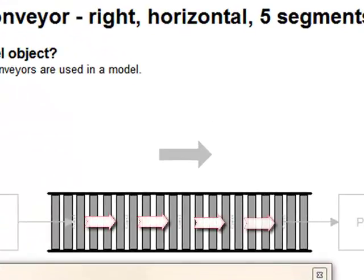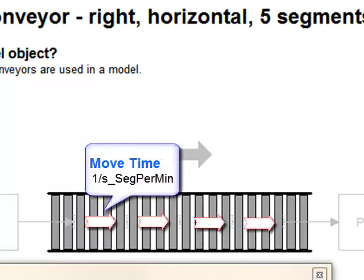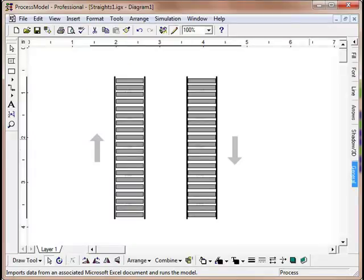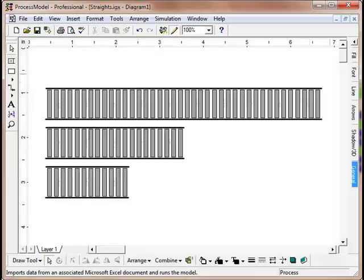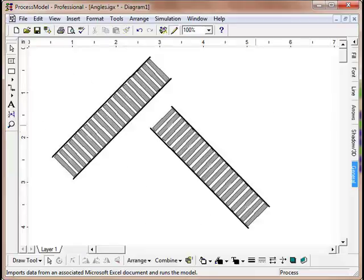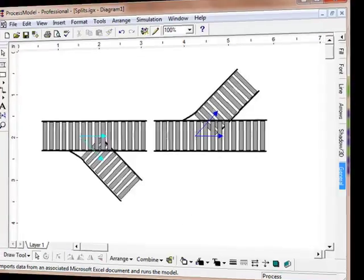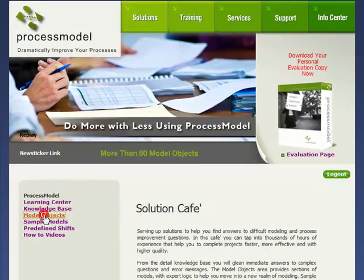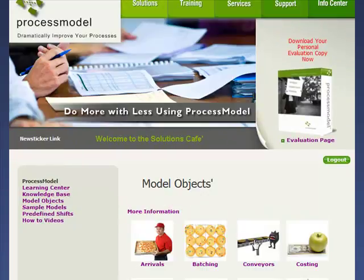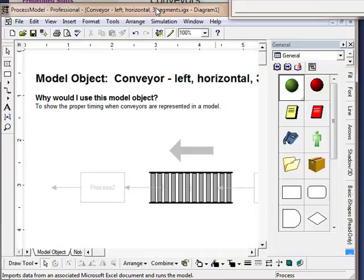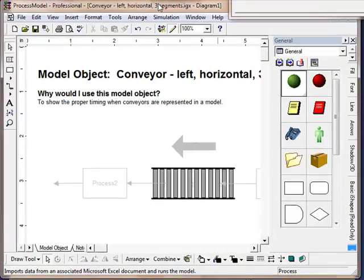This scenario parameter is found in each move time of all the conveyor model objects. There are about 20 model objects for conveyors to handle vertical and horizontal straight sections, curves, splits, angles, and so forth. You can access these by going to the solutions cafe, selecting conveyors, and then the object you need.